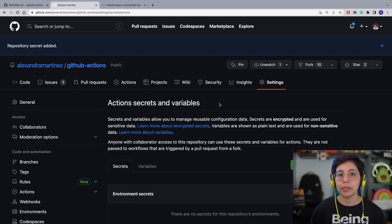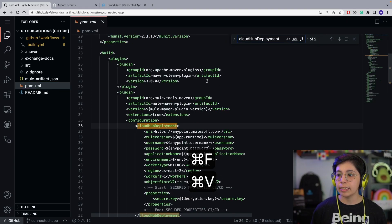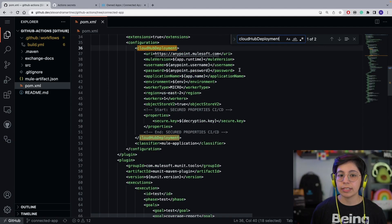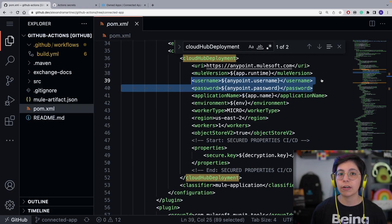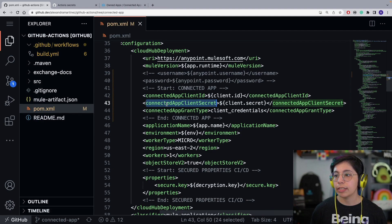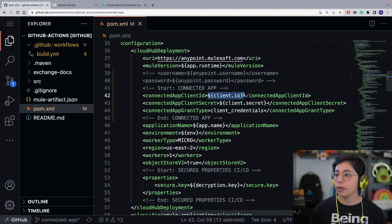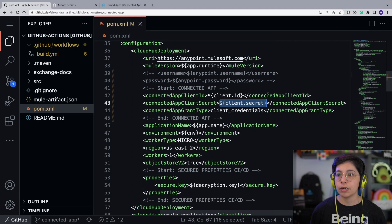Now that we have that set up, we can go into our actual repo to modify the code. The first thing we're going to do is modify our pom.xml file. Scroll down until you find the CloudHub deployment. You'll notice we have username and password — we are going to replace those two with our connected app credentials. The three properties we are going to add are: connected app client ID, connected app client secret, and connected app grant type. The grant type is going to be client_credentials. The ID and secret will be parameters sent from our build.yaml.